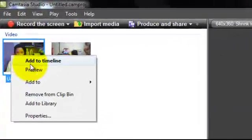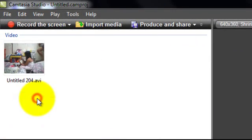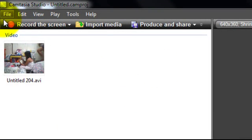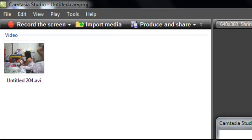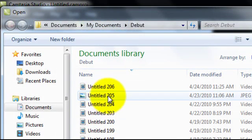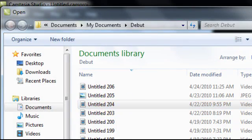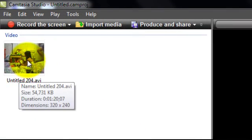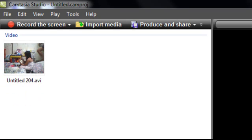Let's just remove that from the clip bin. I'm just gonna make a new project. Import media — I'll choose this one. Now I have the video here in the clip bin.